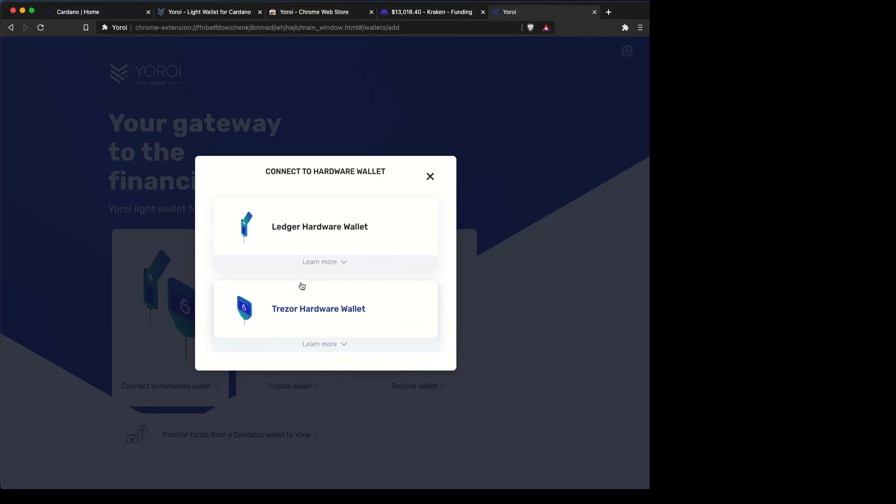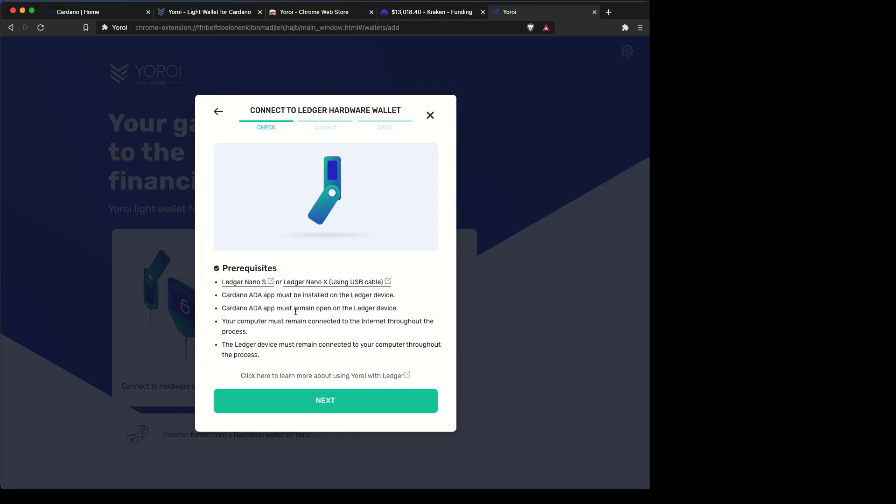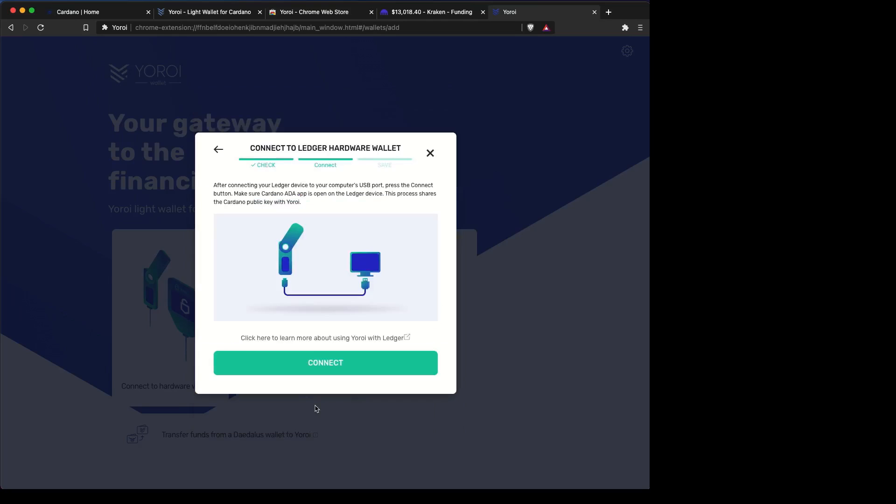From here, we pick the type of wallet now. In that section, you can also use Trezor wallet, but we chose Ledger. And then we move on to what era, and we're in the Shelley era, so we want to click the Shelley era wallet.